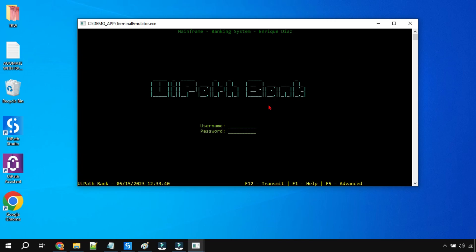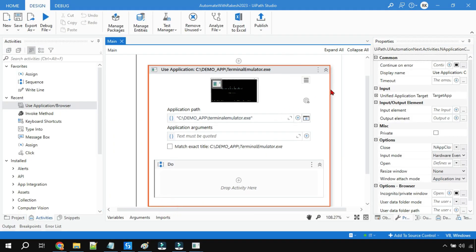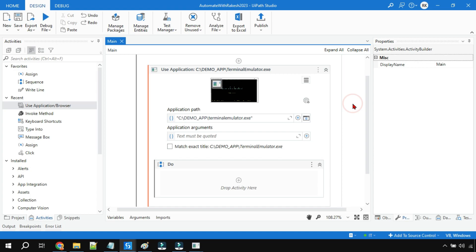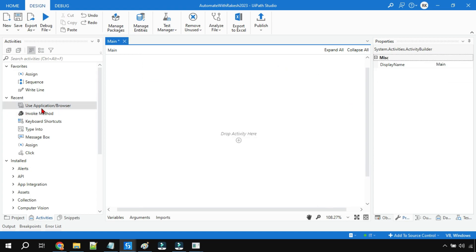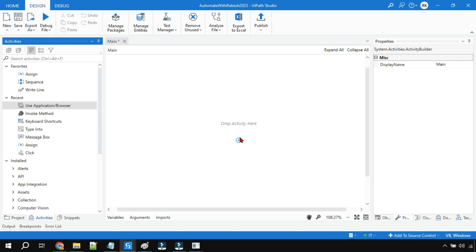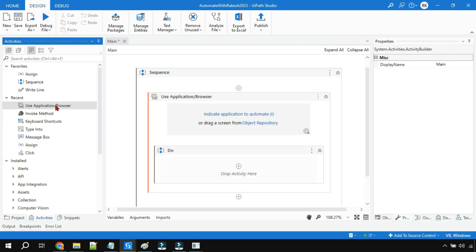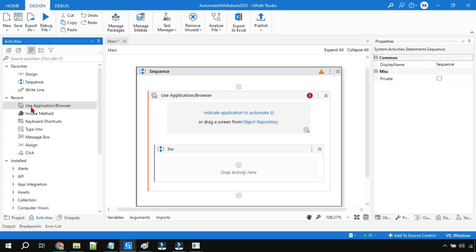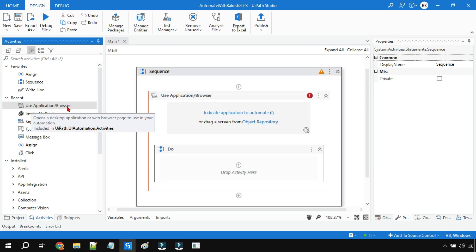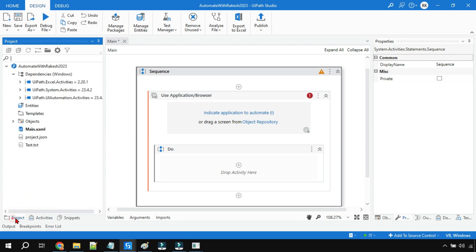Now if you want to open this application in UiPath Studio, you are going to use the Use Application/Browser activity. Remember, if you are missing this activity or not able to find it, ensure you have installed the package UiPath.UIAutomation.Activities.